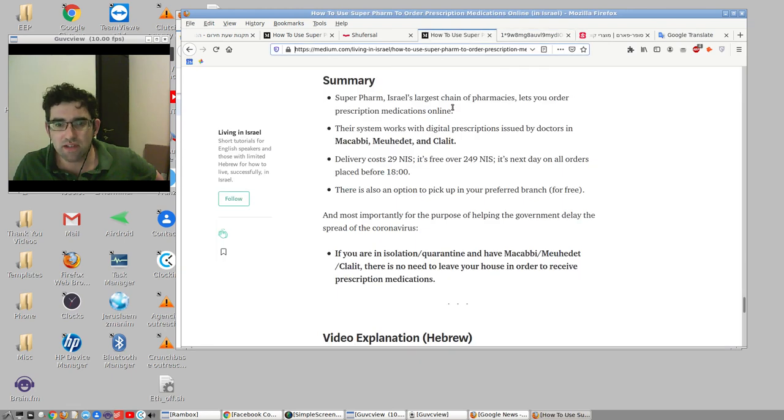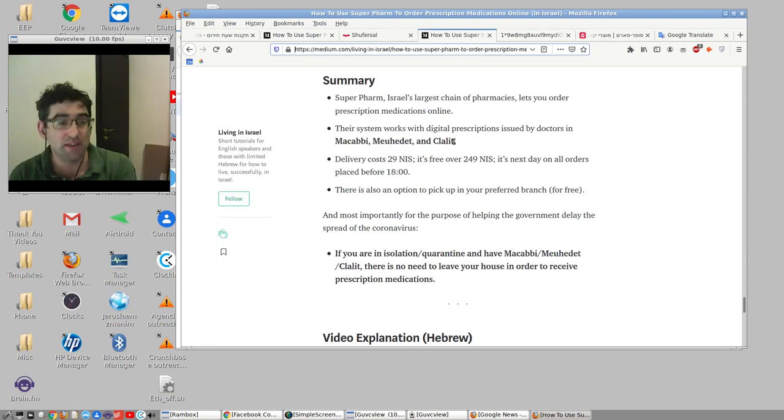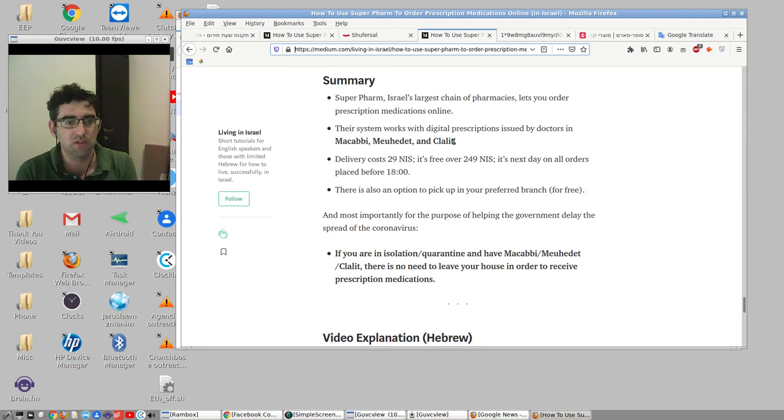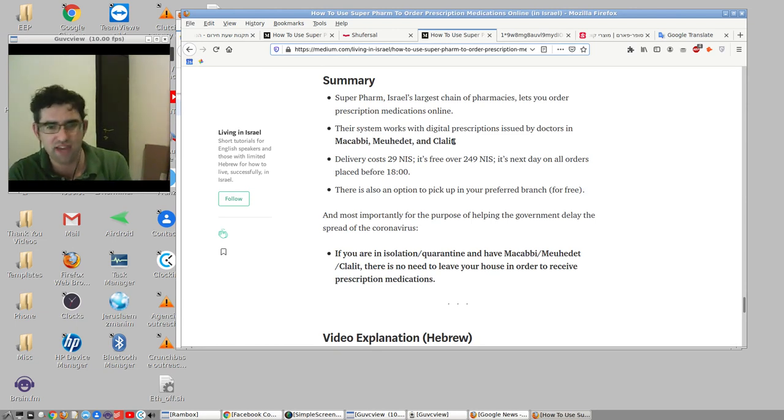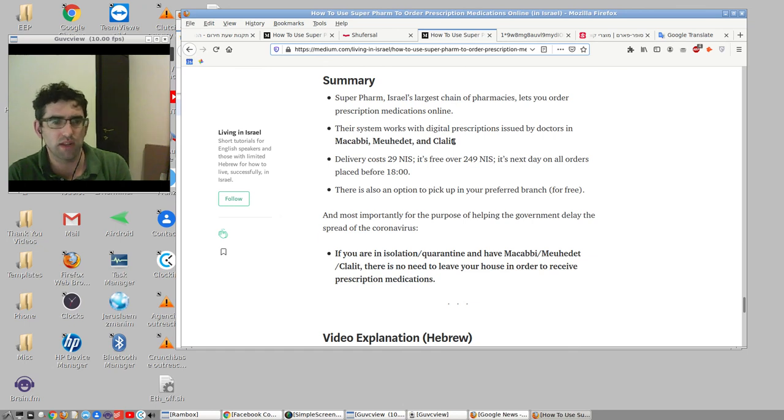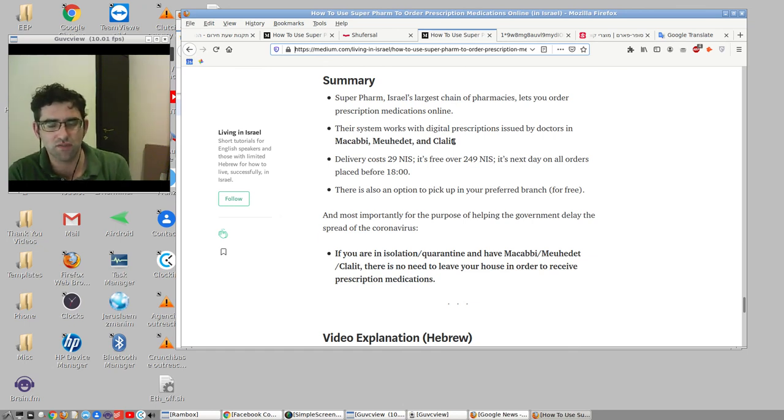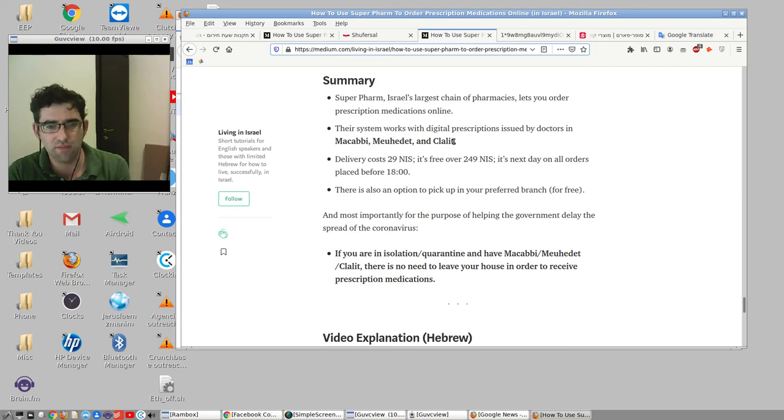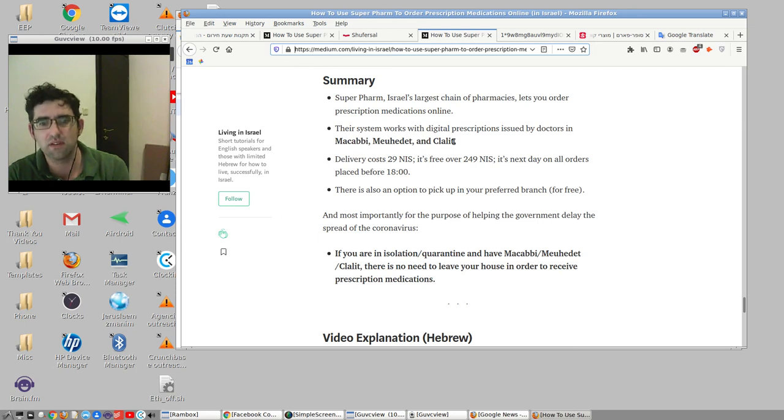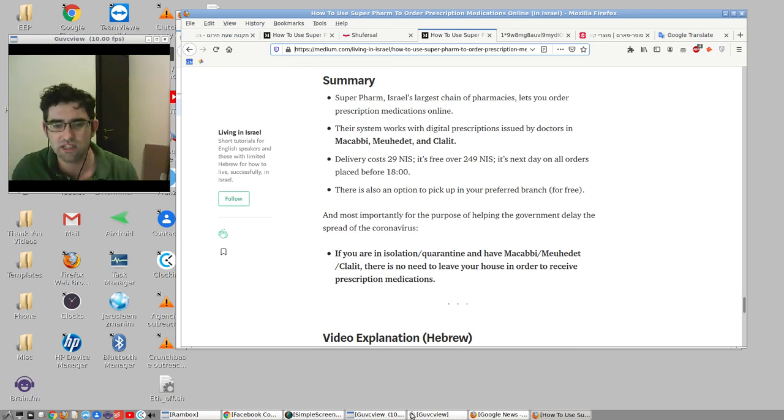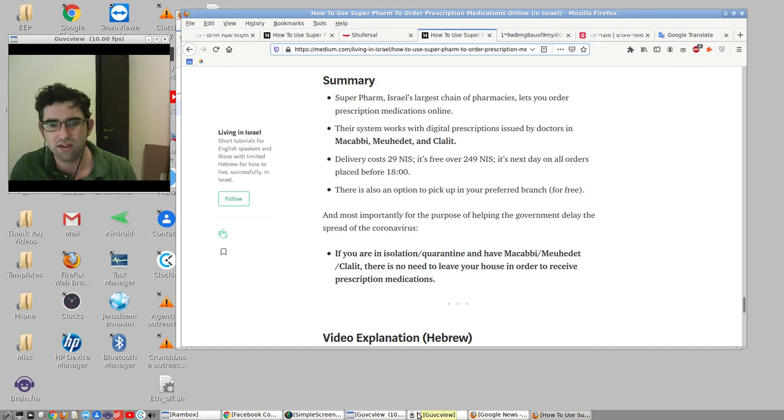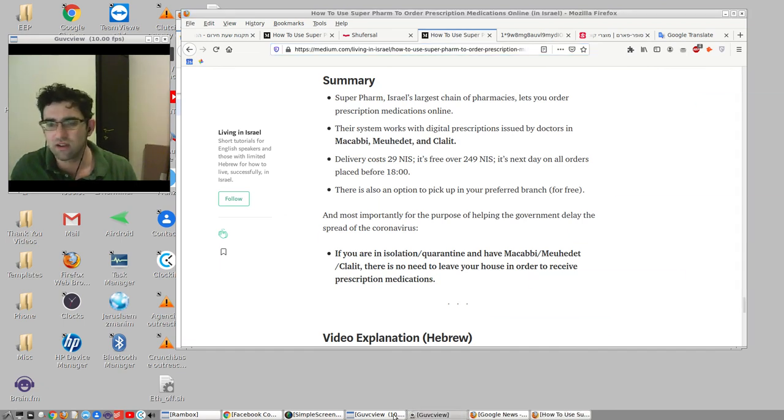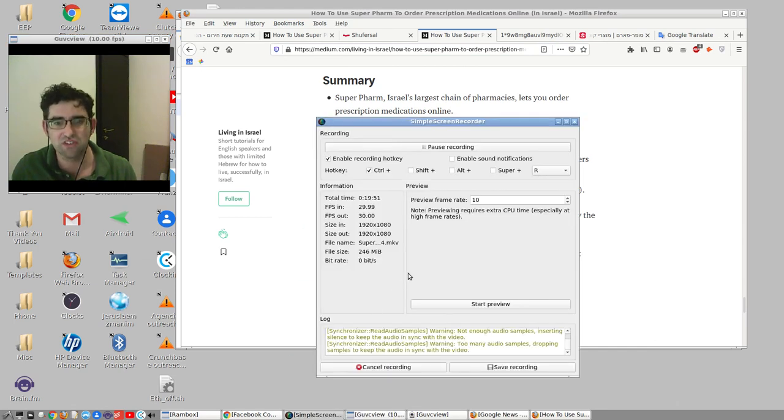Let me just go back to my post. People are asking about three times a day in the groups, how do you order, can you order prescriptive meds online? The answer is yes. If you have Maccabi, you can order them online with Superfarm. Delivery cost is 29 NIS, it's free over 249 NIS. It's next day on all orders placed before six in the evening. You can also pick up for free. And the point of this video in summary, if you are in isolation or quarantine and have Maccabi, there is no need to leave your house in order to receive prescription medications.